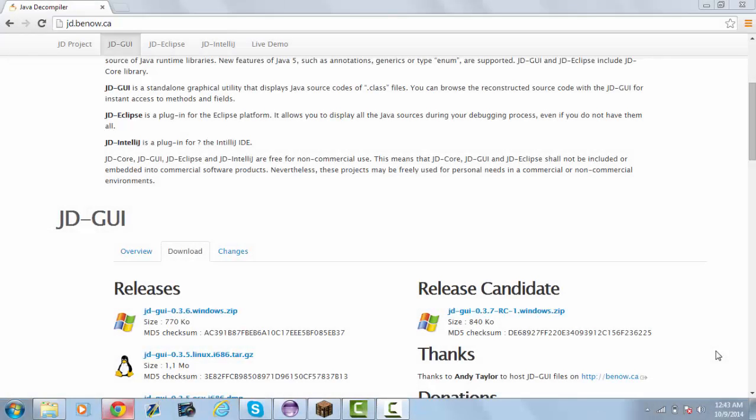What is going on YouTube. Today I'm going to be showing you this Java decompiler. It lets you view the code of jars, Bukkit plugins, Spigot plugins, and basically anything like that.